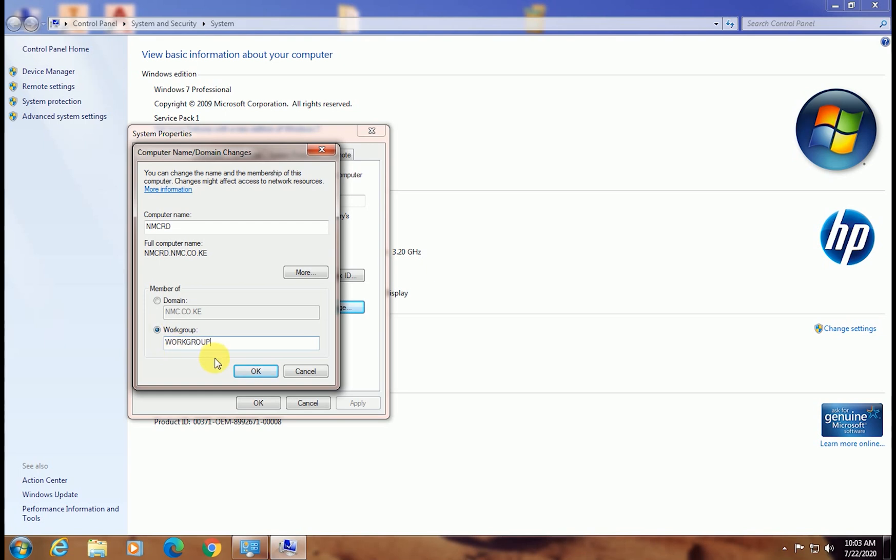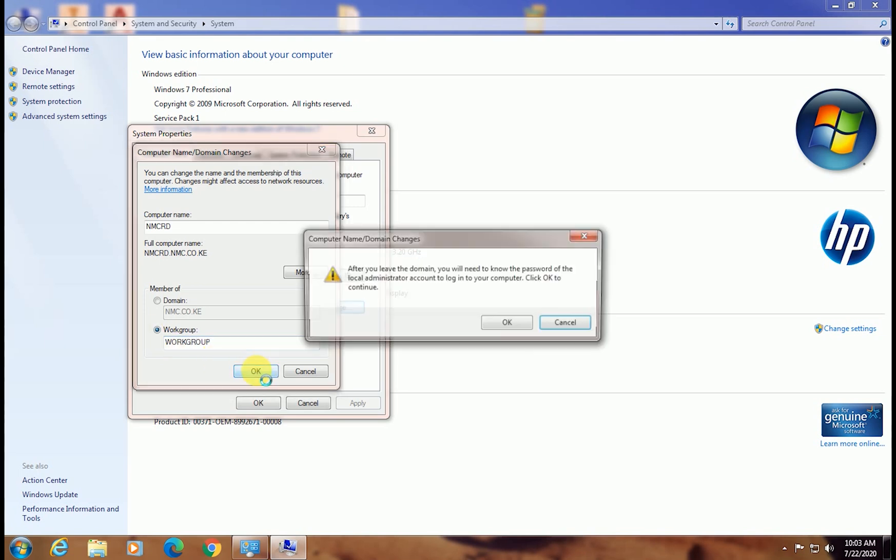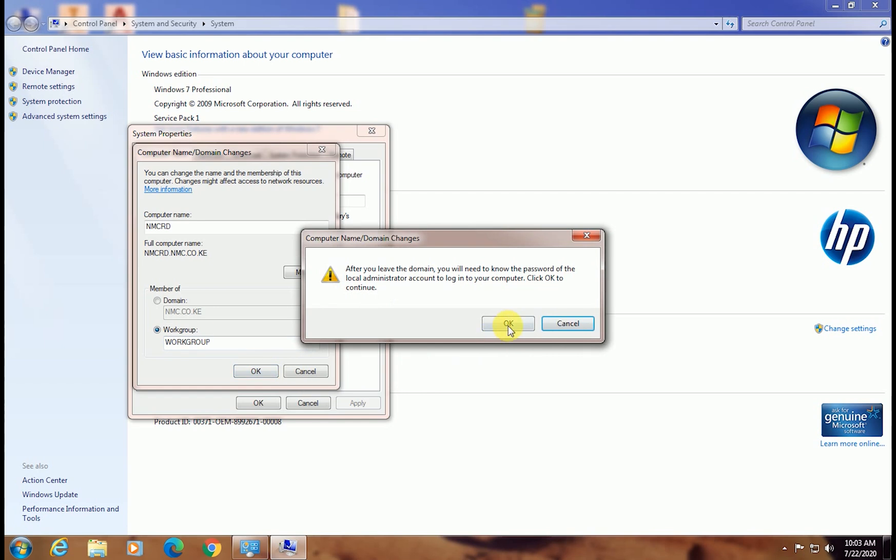Click OK. Take note of the alert given and click OK.